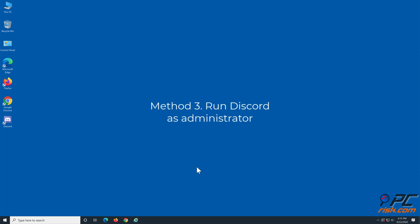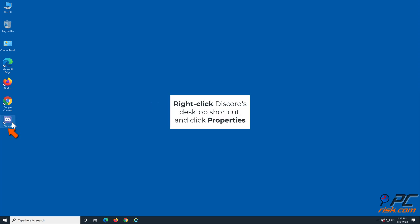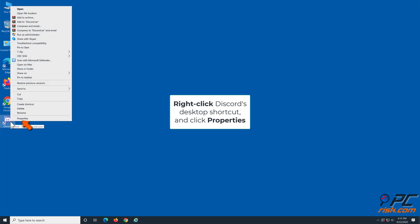Method 3: Run Discord as administrator. Right-click Discord's desktop shortcut and click properties.